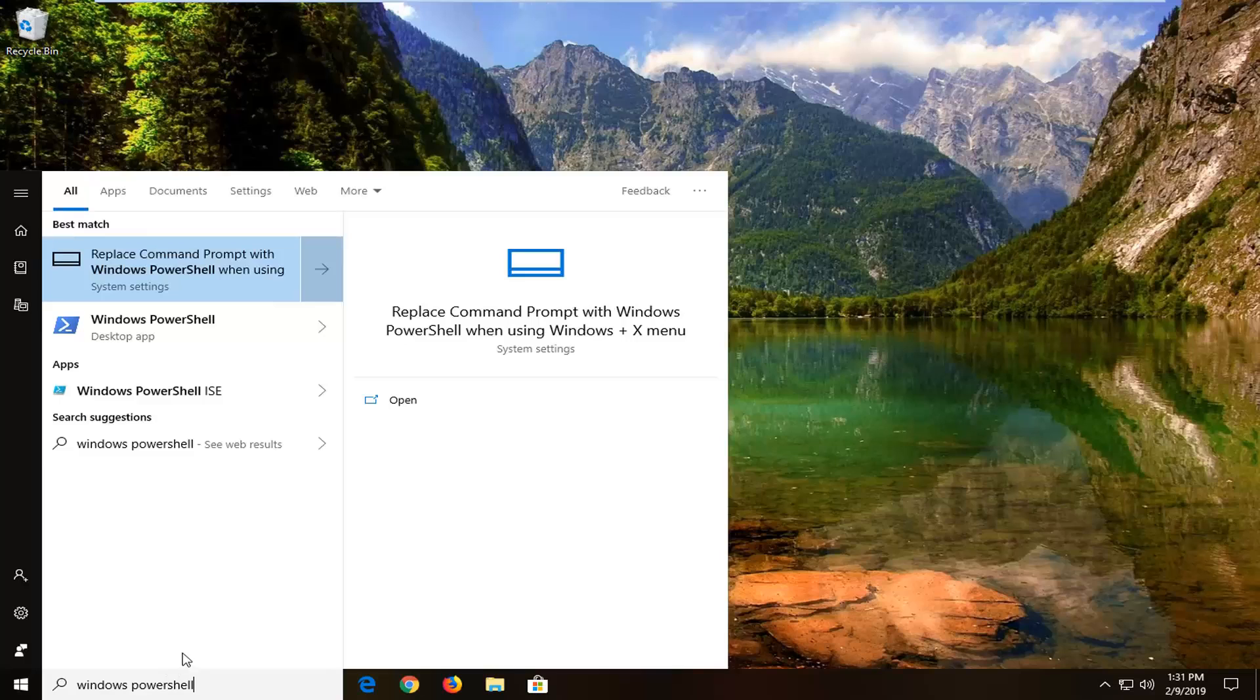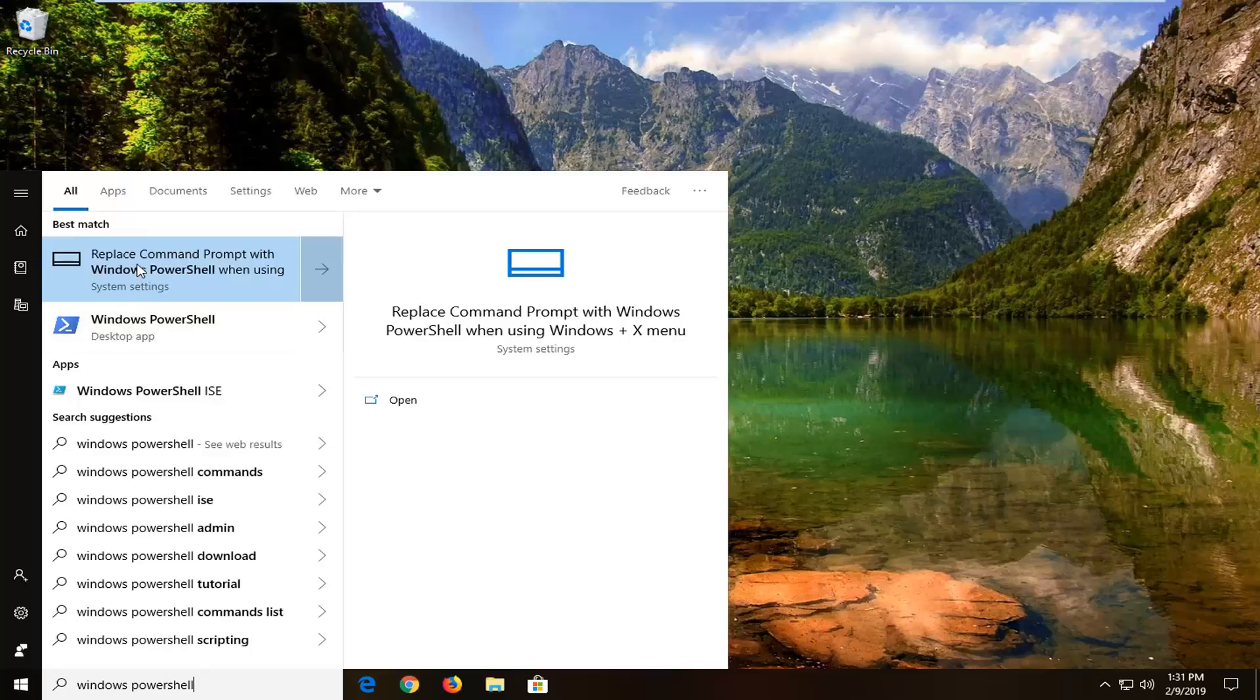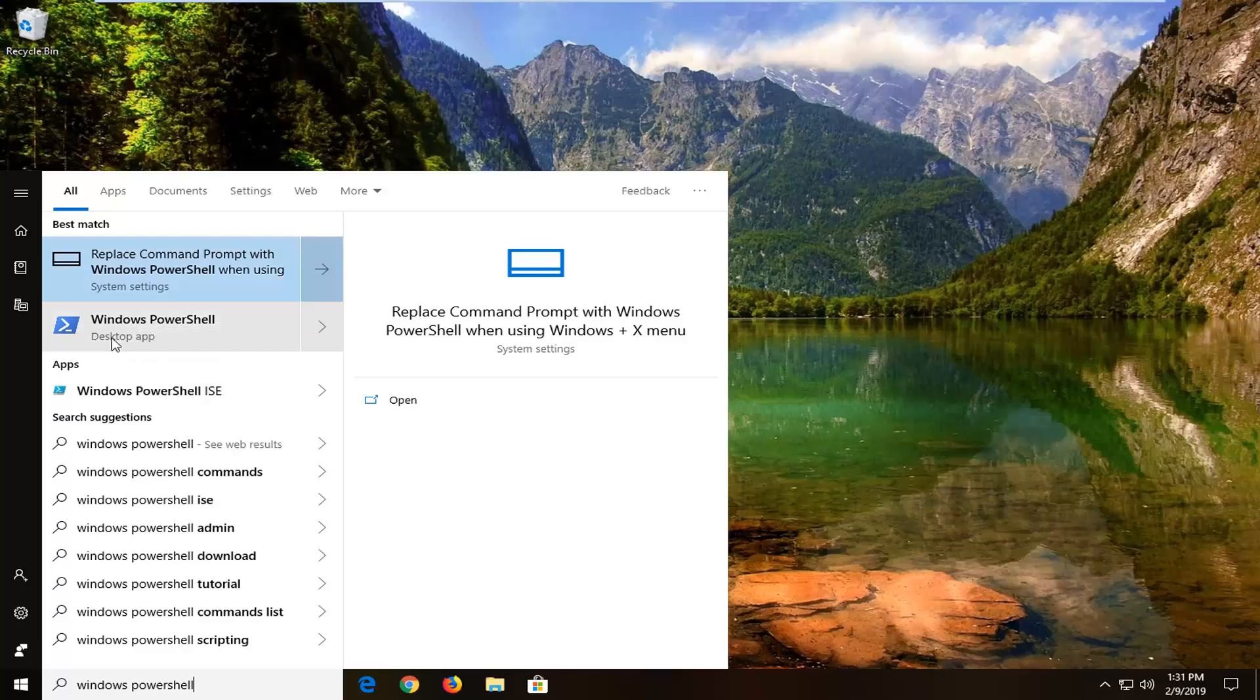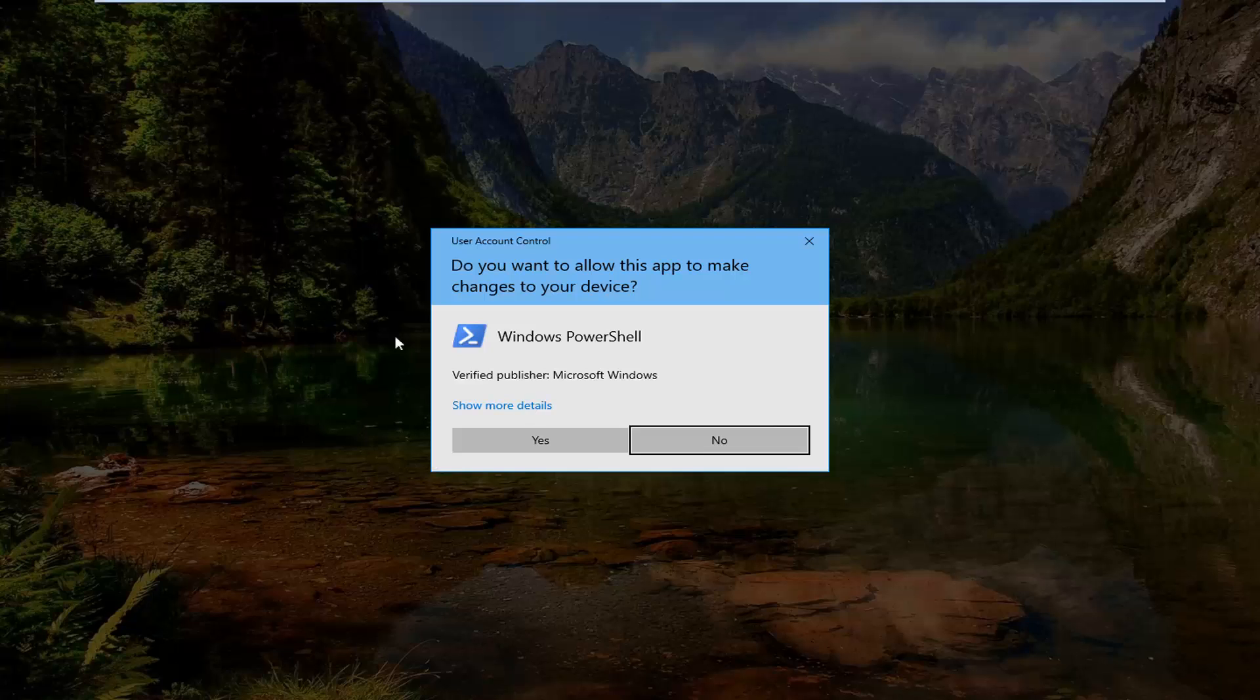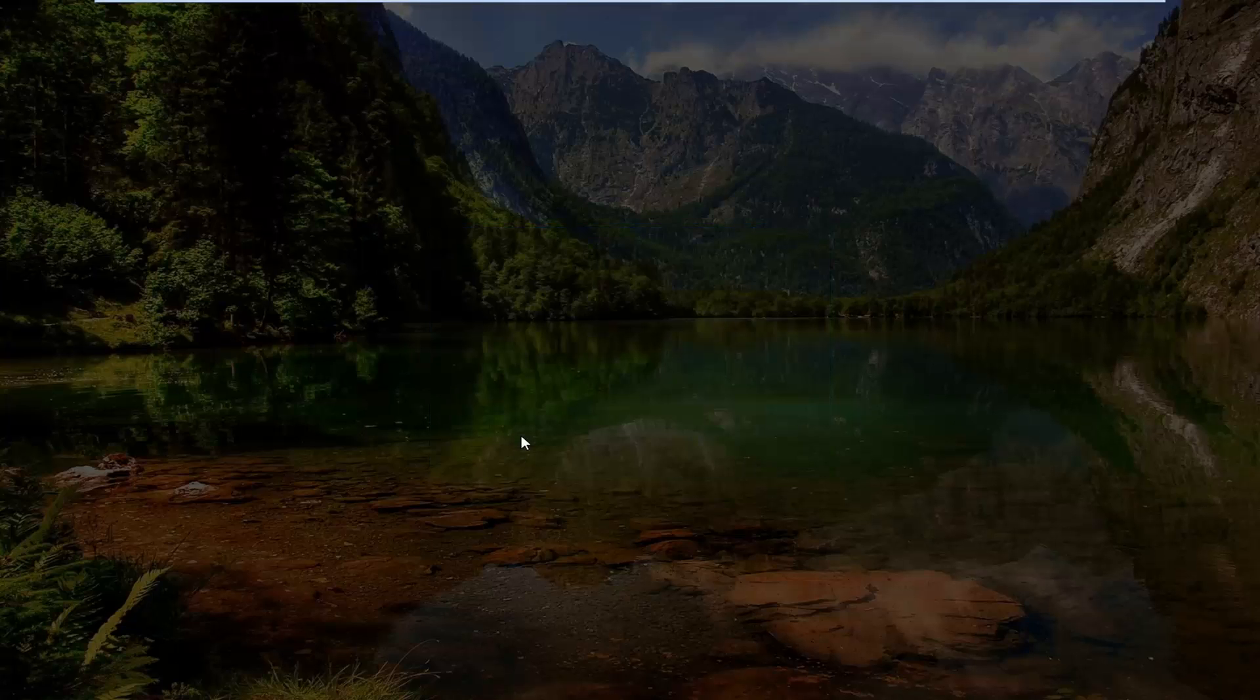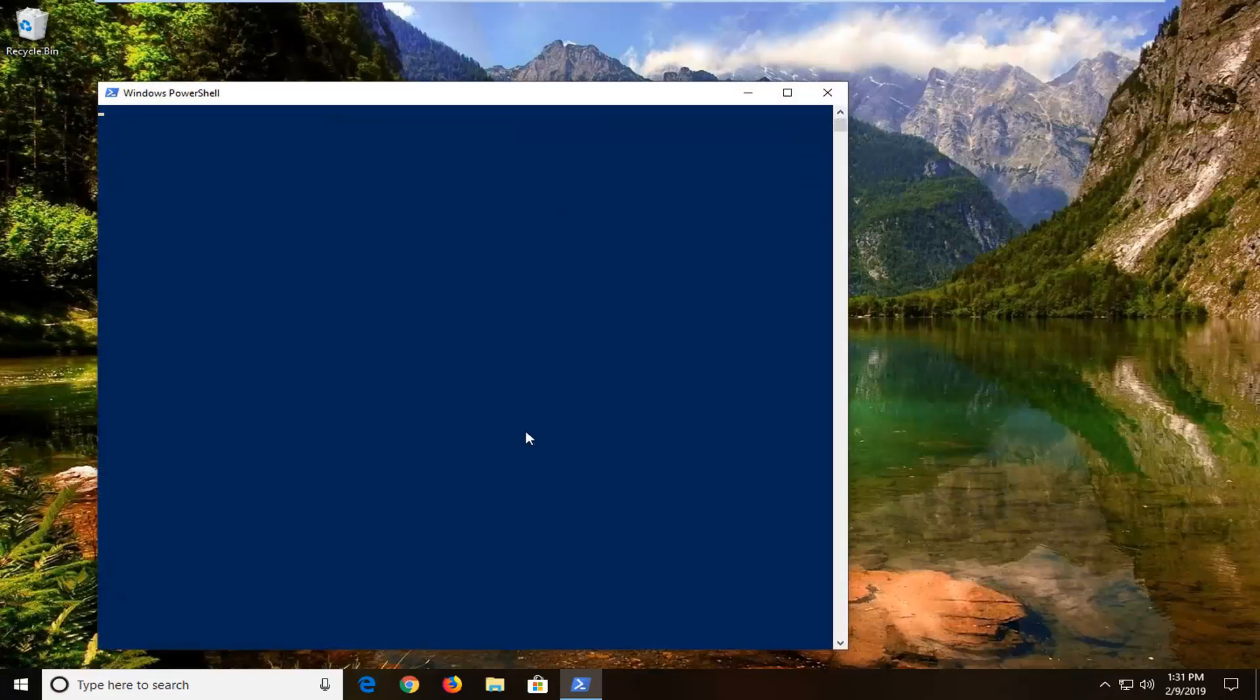Best match should come back with Windows PowerShell or should be one of the top results here. We're going to select the Windows PowerShell that's right above desktop app. Right click on that and then left click on run as administrator. If you receive a user account control prompt, go ahead and left click on yes.